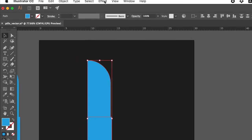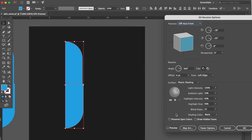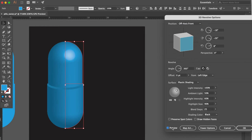Go to effect select 3D. Click revolve. Click preview.